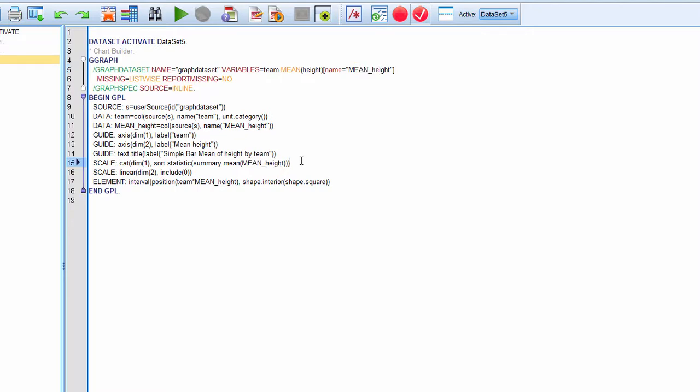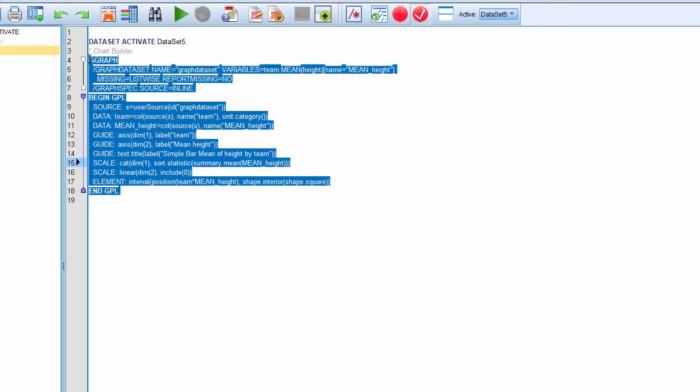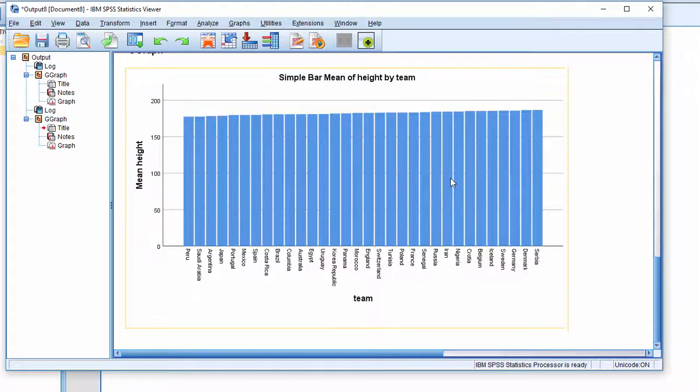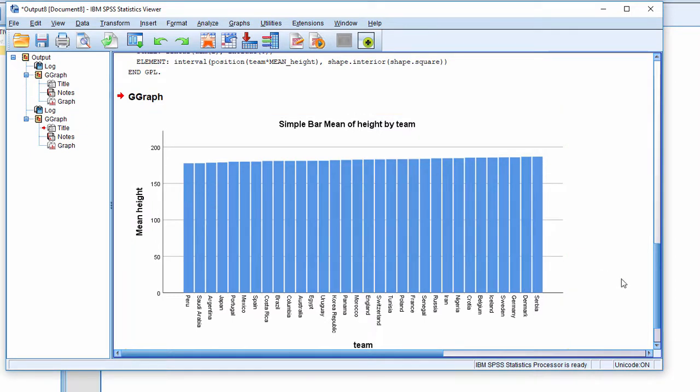I'm going to include that piece of syntax in the description of the video. Now when I run the syntax, it should produce a bar chart ordered from lowest to highest for the data I have.